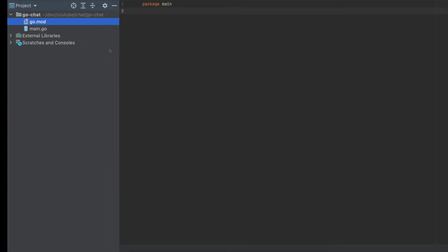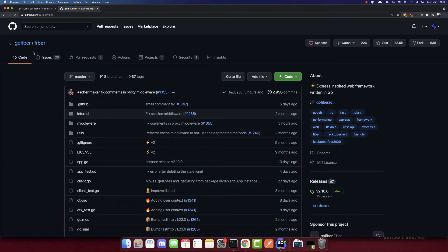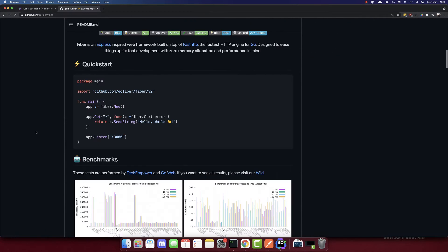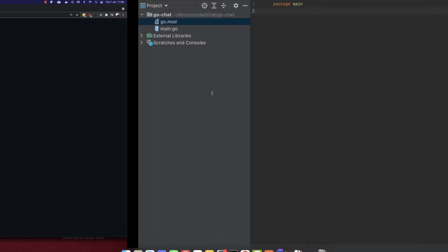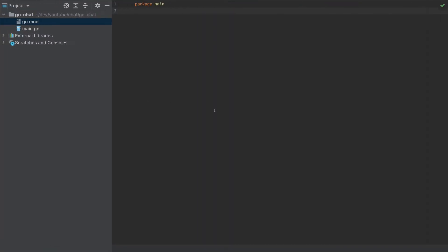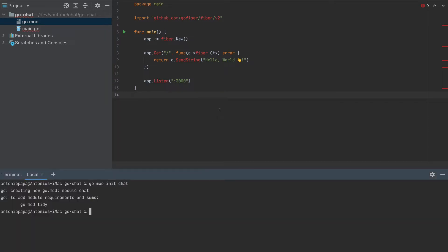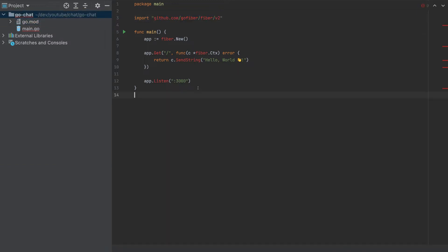And now let's use the framework Fiber, which is a framework inspired by Express JS. So I will copy the code here and paste it. First, we have to get the Fiber framework. So I will copy this URL, go get this.